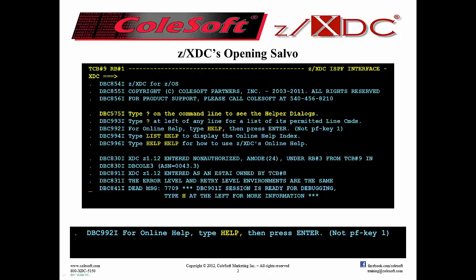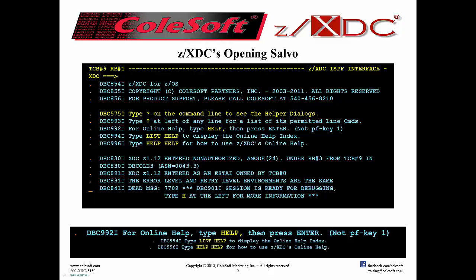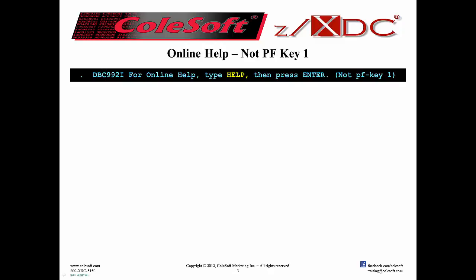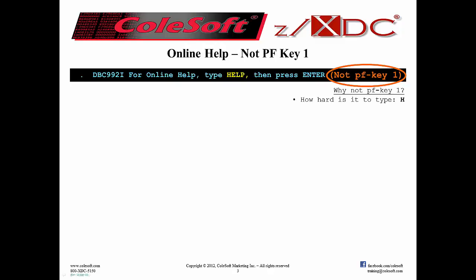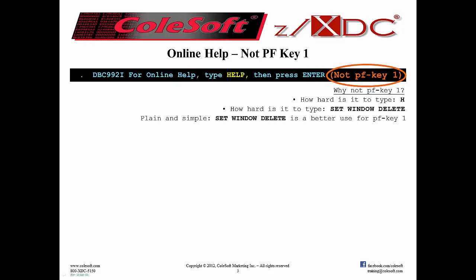Let's get started with online help — and along the way we're going to pick up list help and help help as well. Right off the bat, I need to tell you that for getting help, you do not press PF key 1. Why is that? How hard is it to type just the letter H? And how hard is it to type set window delete? It's plain and simple: set window delete is a better use for PF key 1. PF keys, after all, are a scarce resource.